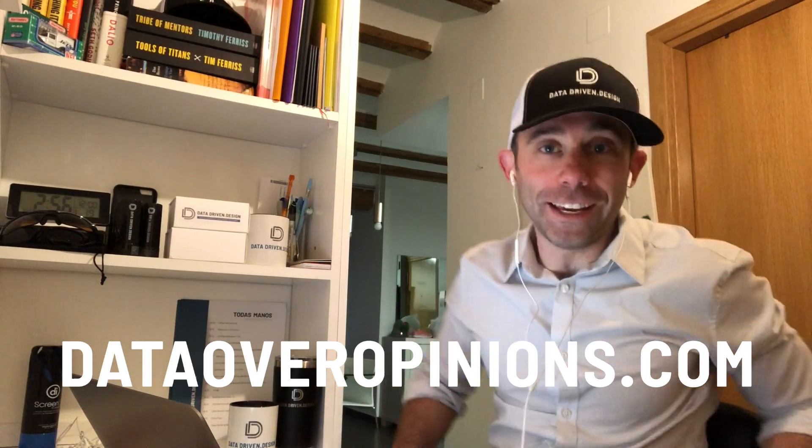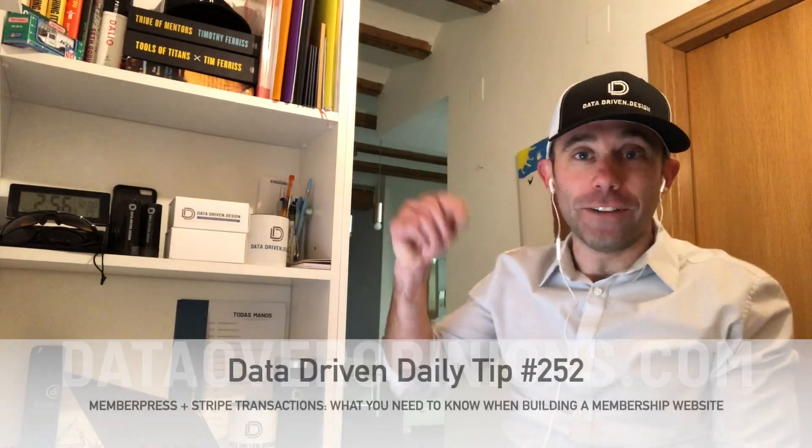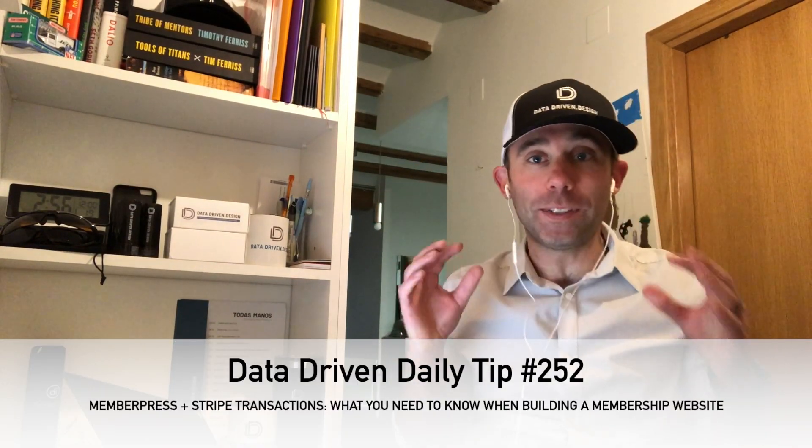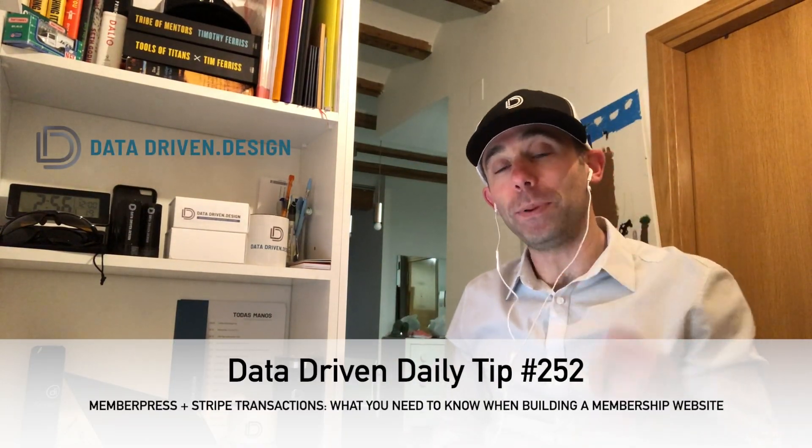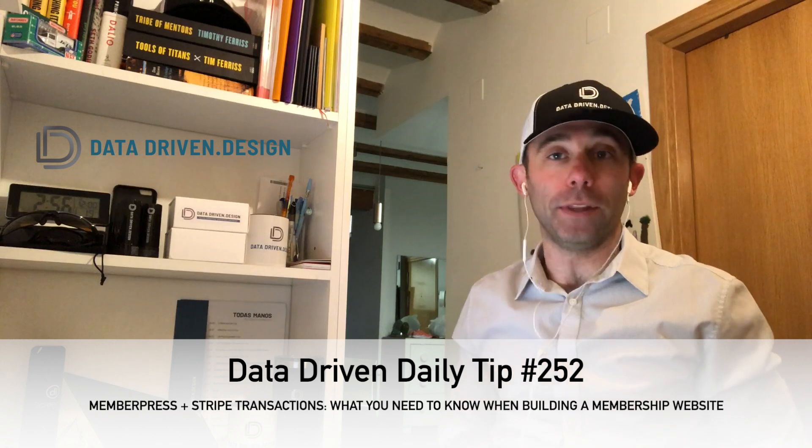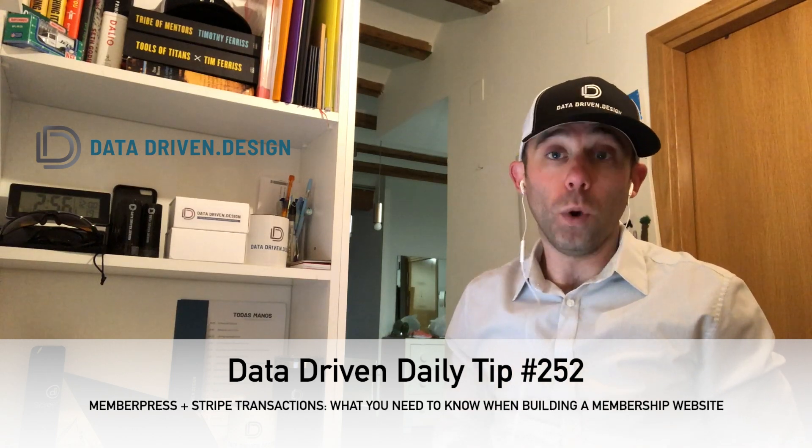What's up, everybody? Paul Hickey here with your data-driven daily tip. Today, we're going to be talking about three platforms that I am in love with.